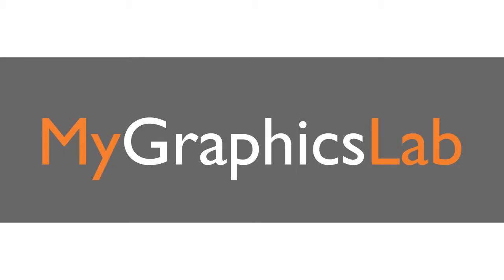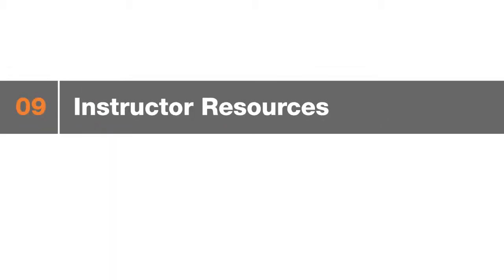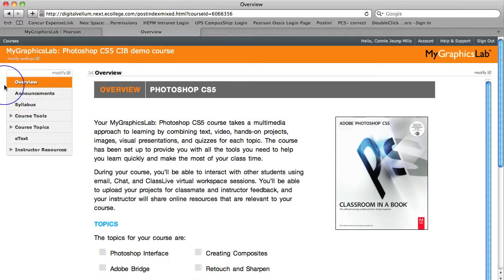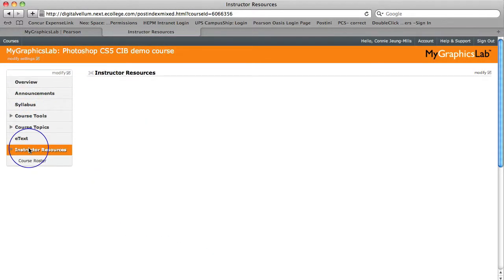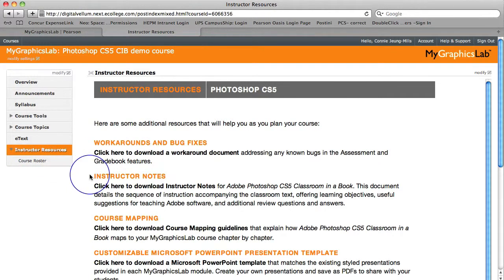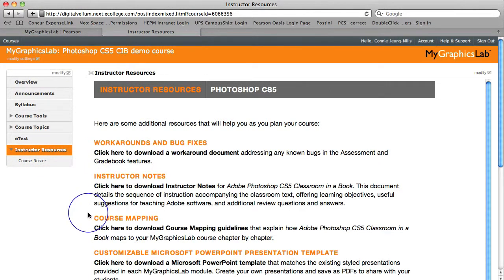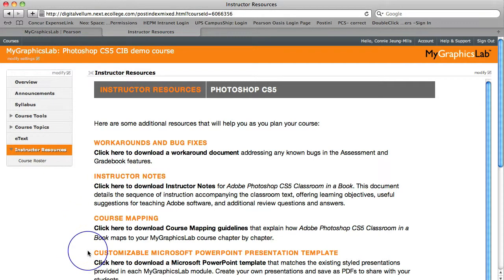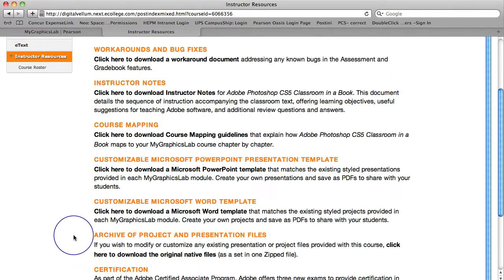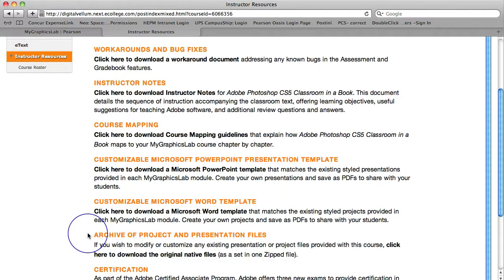As an instructor, your view of My Graphics Lab is different in the gradebook and quiz areas, and you also get access to the instructor resources. From the instructor resources, you can easily access the instructor notes, course mapping, customizable presentation templates, and the archive of the existing presentations.